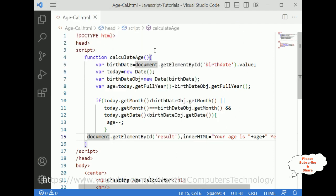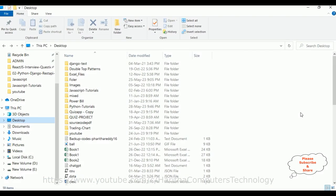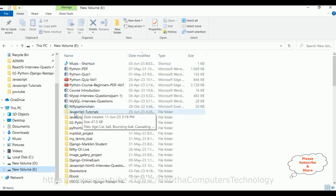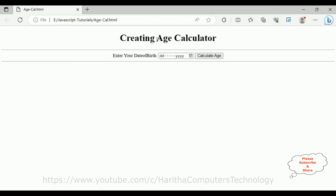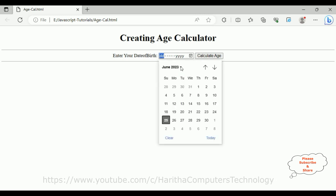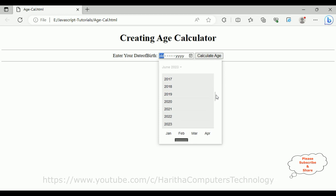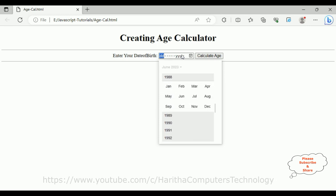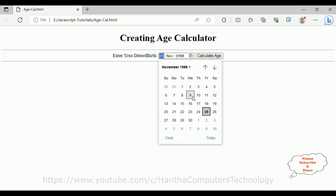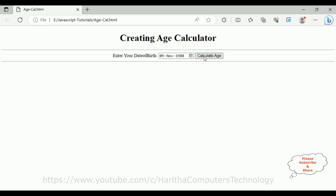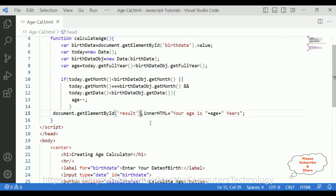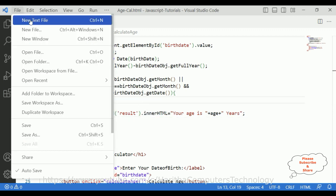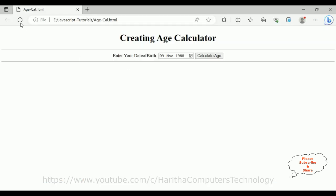Let's check the final output. I'll open the file explorer — the JavaScript tips and tutorials folder — and open the age calculator file. I'm adding November 9th 1988 and calculating the age, but it's not printing. I spot a typo — 'innerStml' — I fix it to 'innerHTML', save the file, and reload the browser.